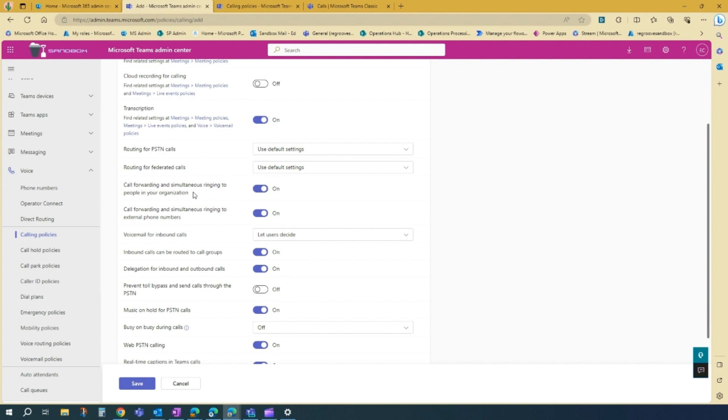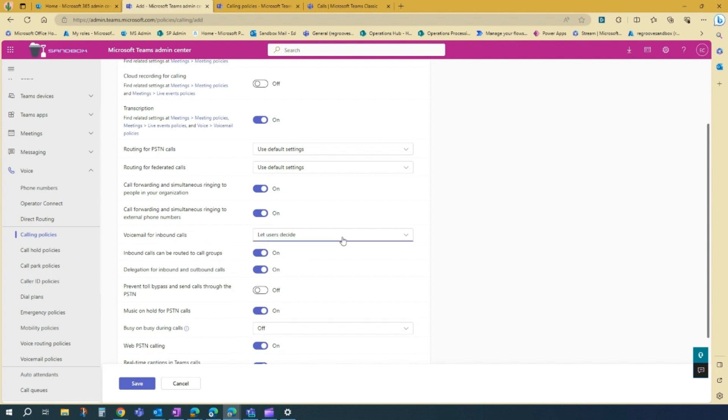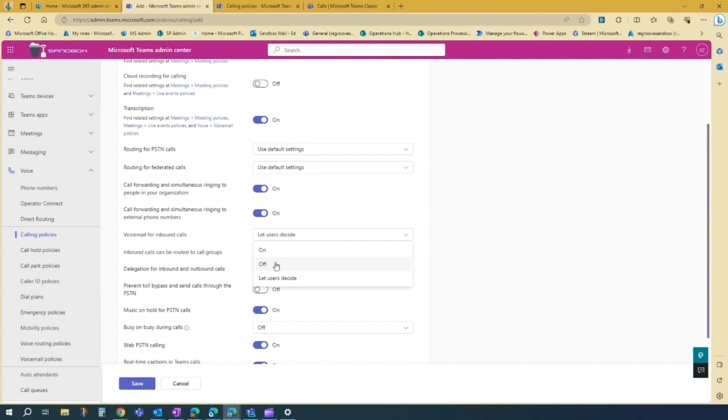Call forwarding and simultaneous ringing to people in your organization. We'll turn it on. And this one too. Voicemail for inbound calls. Let's say we'll turn off voicemail.